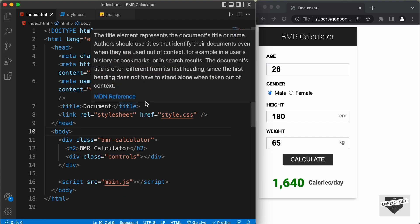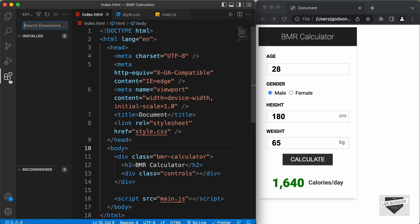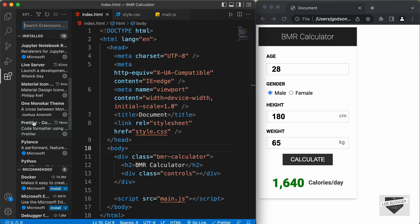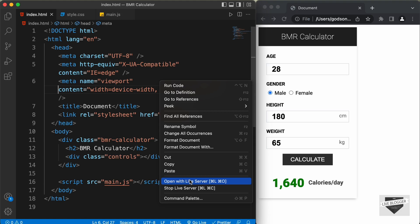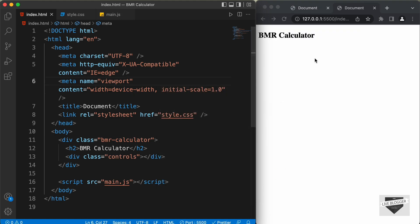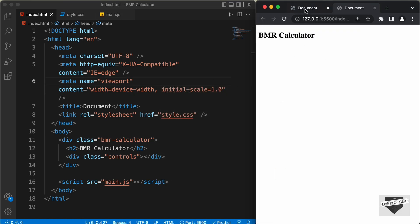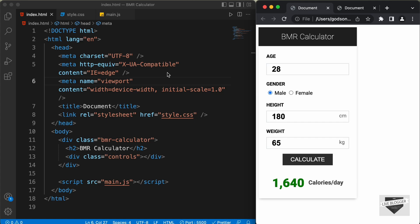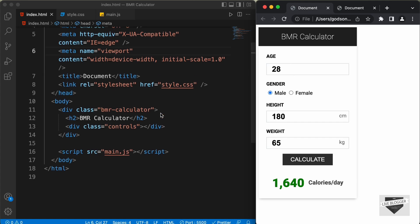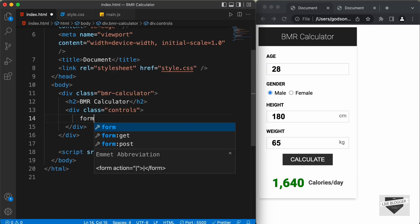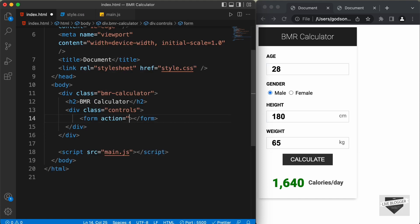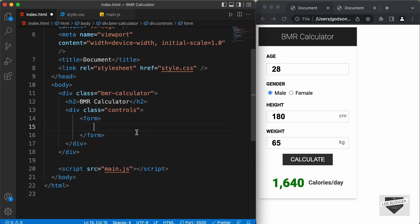Let's open this in our browser. I have an extension called Live Server installed in VS Code — once you install it, you can right-click on the HTML file and click Open with Live Server. Now we can see the heading displayed. Let's write the HTML for the other elements. Inside the controls division, let's create a form that will hold all the input fields. First, we'll have the heading for age — let's type an h3 with 'Age', and below that an input field with type text and ID of age.